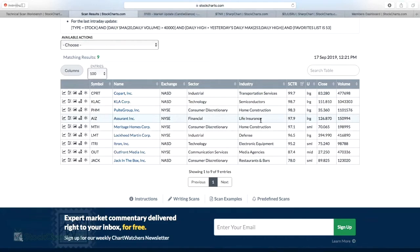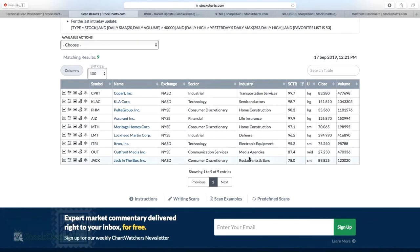Life insurance has come to life a bit with the 10-year Treasury yield moving to the upside. It's interesting that with yields moving down the last couple of days, this life insurance company is setting a new 52-week high — maybe it's a topping candle. It doesn't mean we're at 52-week highs right now; it just means we hit a 52-week high at some point during the day, so it could be a reversal. Also on the list: Meritage Homes, Lockheed Martin, electronic equipment, media agencies, and a restaurant.